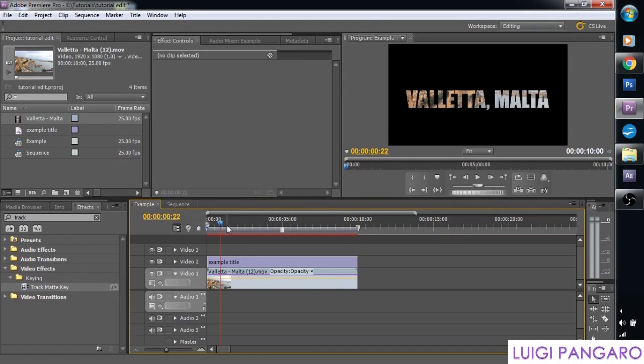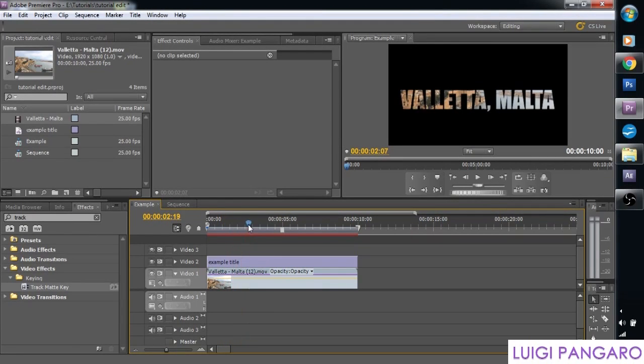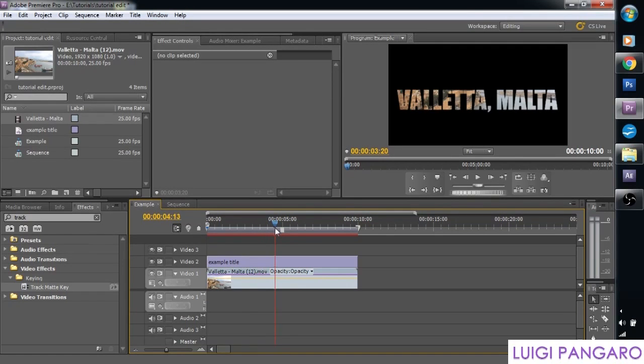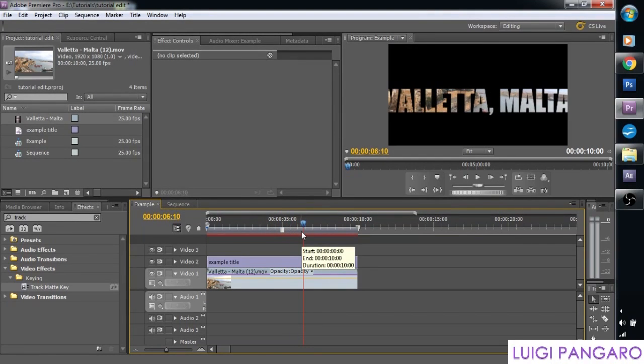Today I'm going to show you how to do the Track Matte Effect. What this allows you to do is to have words on the screen and you can see the footage underneath those words. Pretty cool. Okay, let's get started.